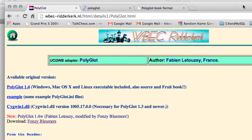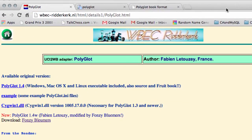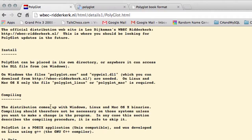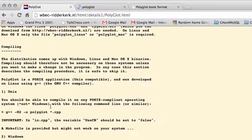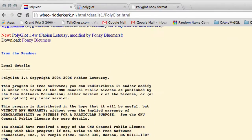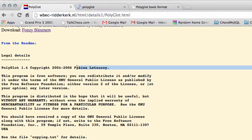Last video I showed you this website here, the WEC tournament website, where there was some information about Polyglot and what it's all about, written by the fruit author Fabian Lutuzzi.